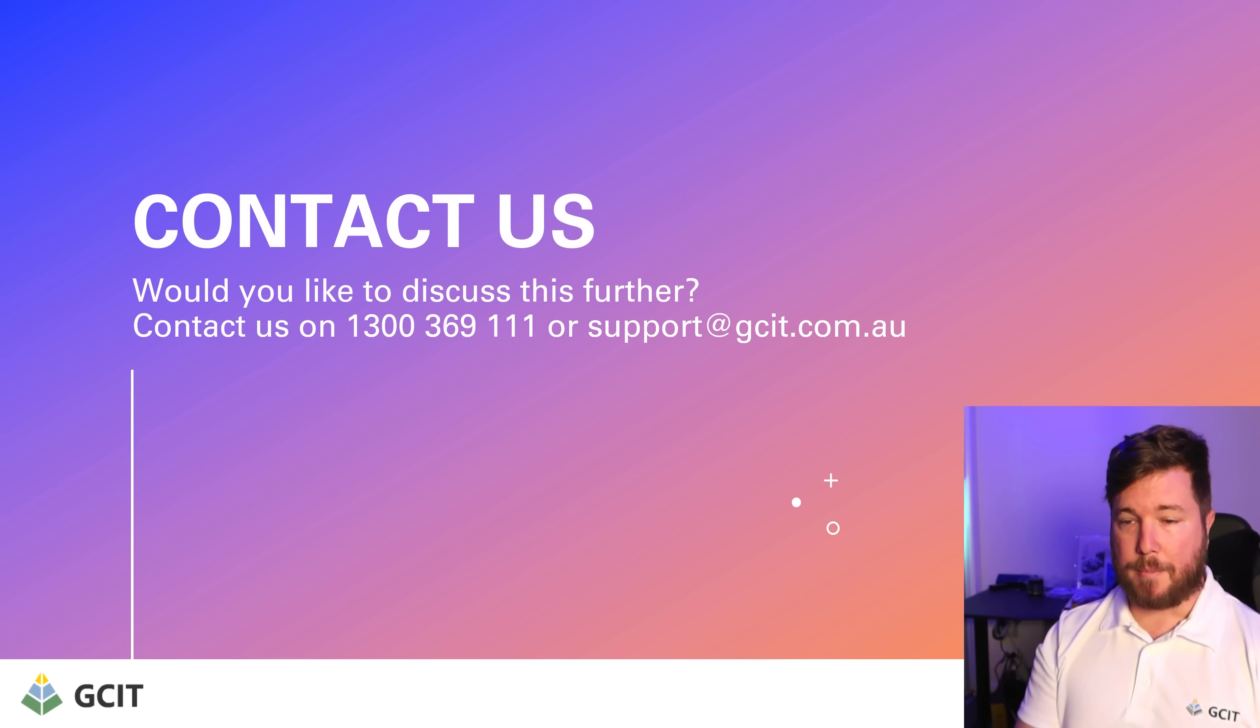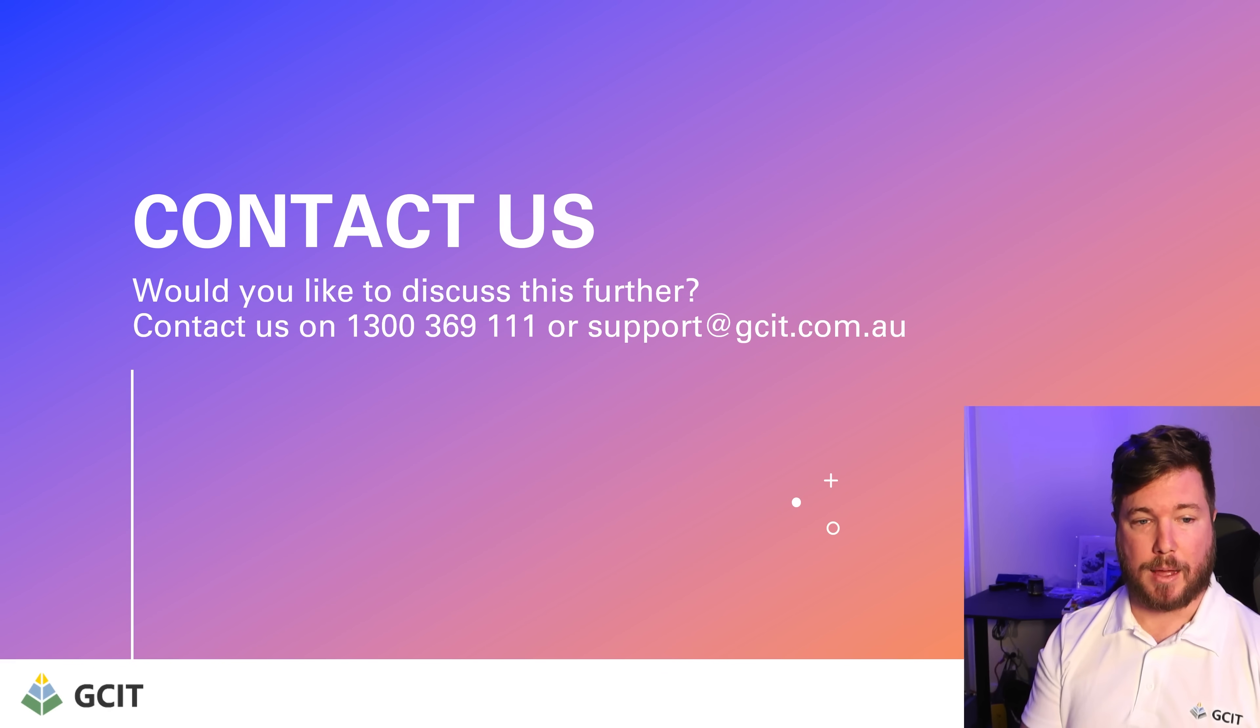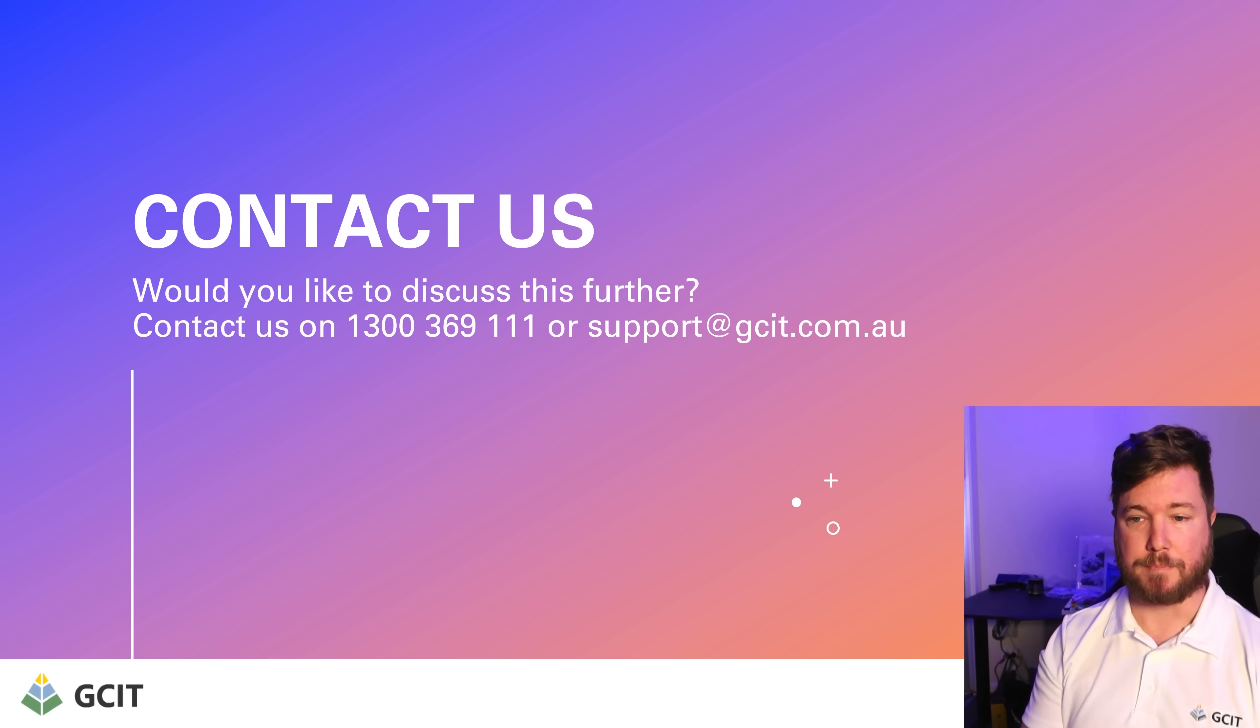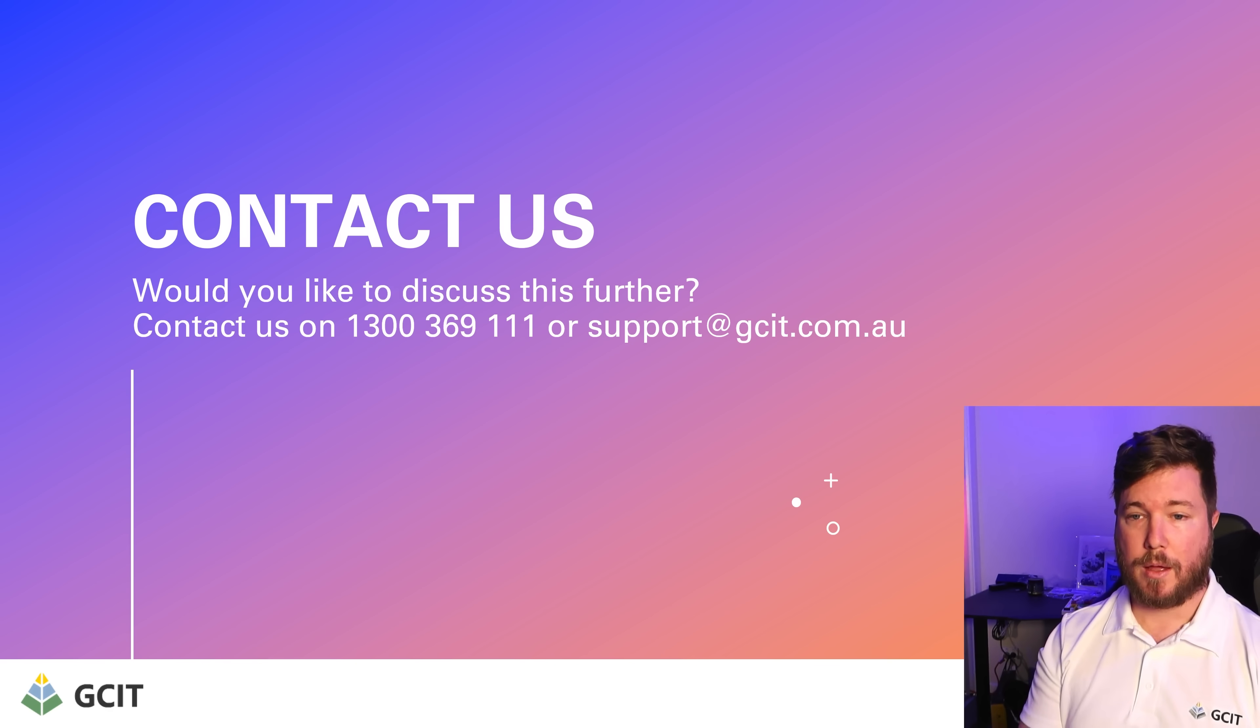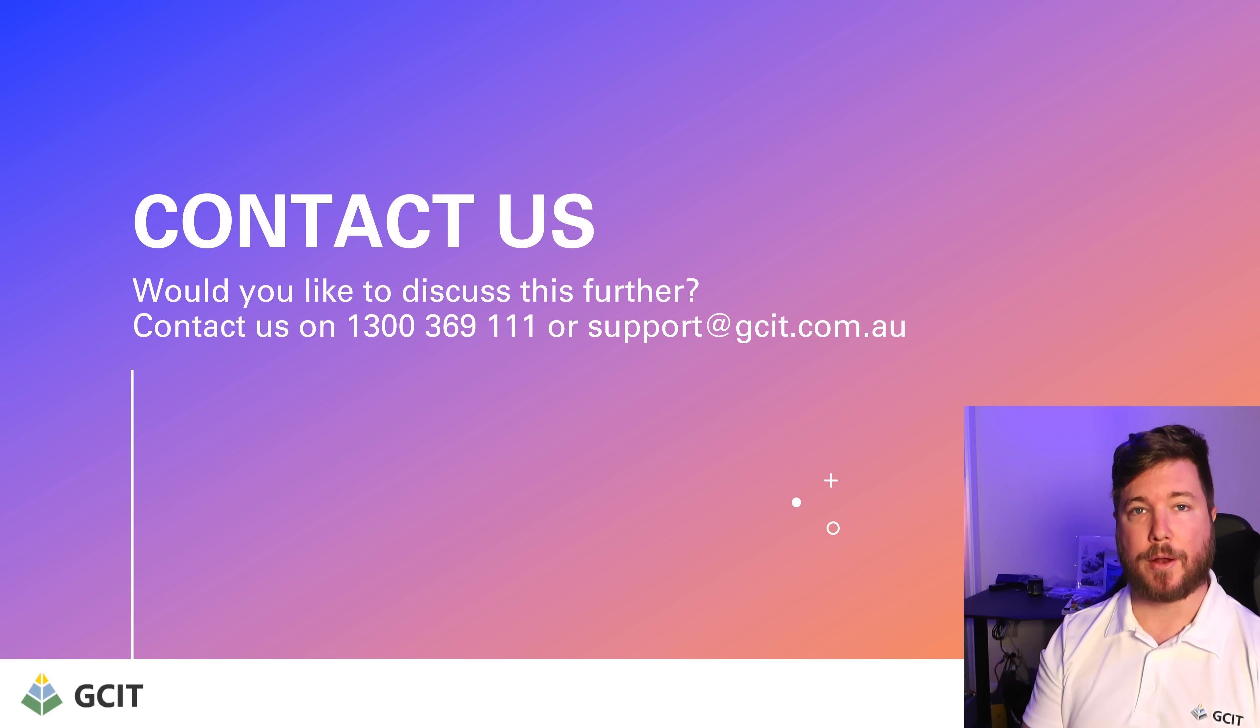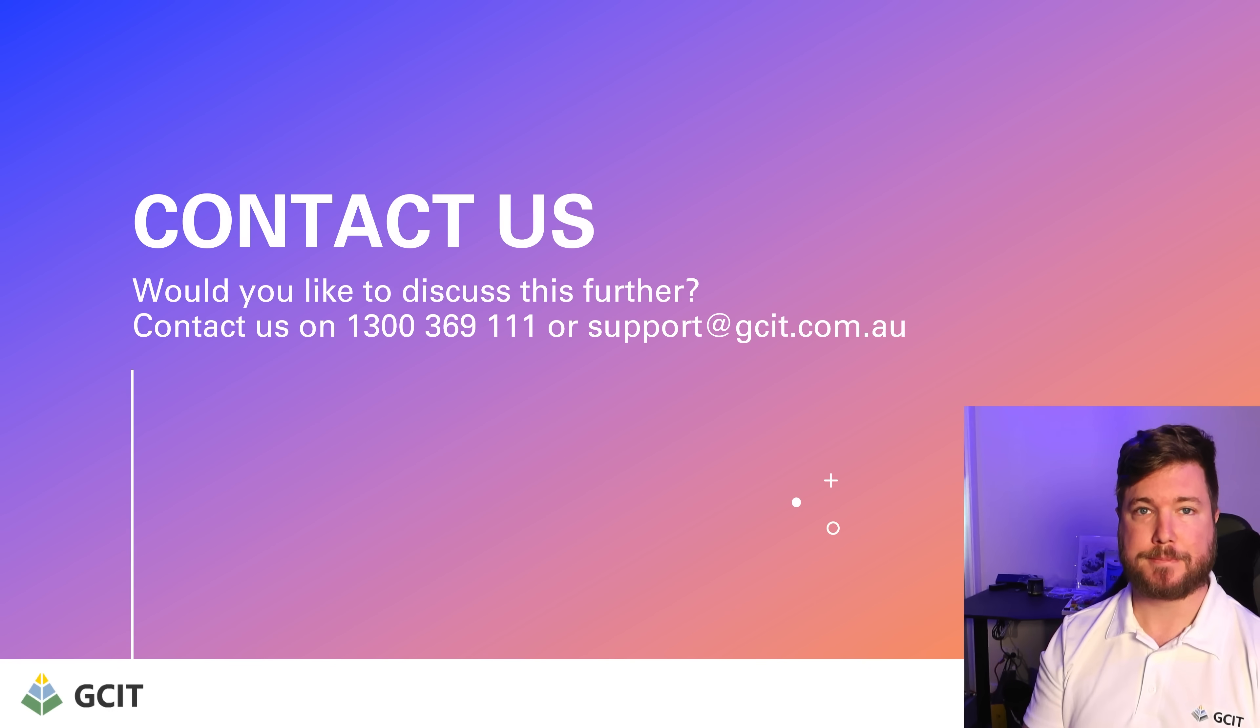There are other methods depending on how strict you want to go with your security here, and we have some methods in place that involve things like hardware keys and a zero trust security model. If you'd like to discuss that, please contact us on 1300 369 111 or support@gcit.com.au. Thank you.